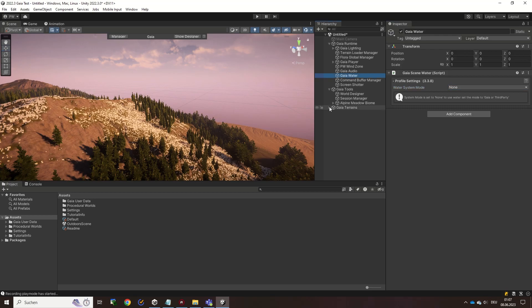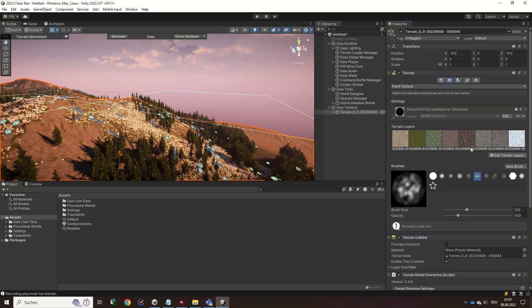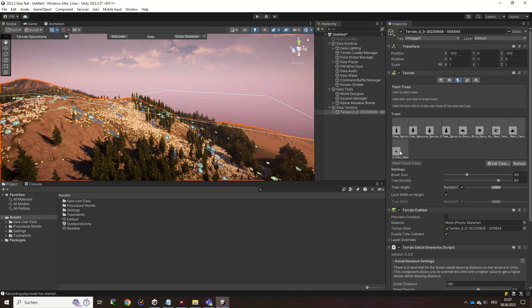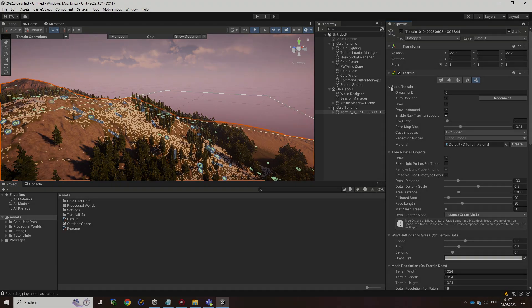Gaia produces standard Unity terrain as output, so other environment assets should just work with it if you treat the Gaia terrains as if you made them in the Unity editor yourself.